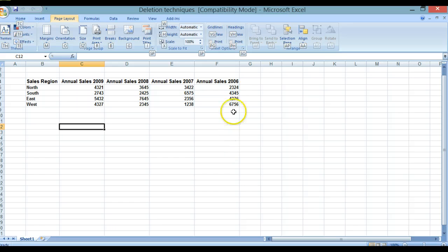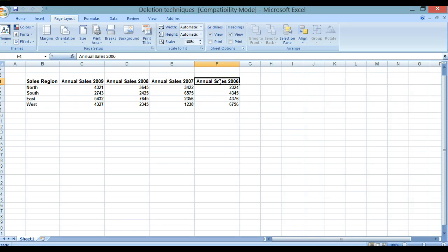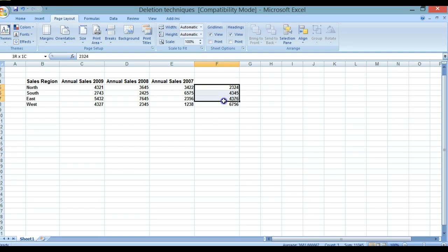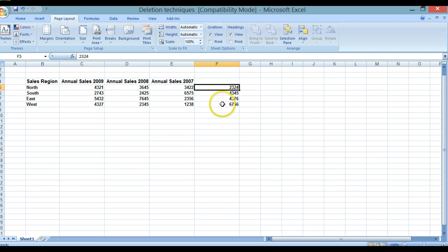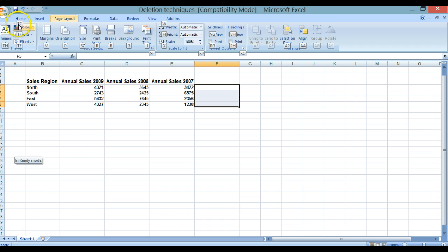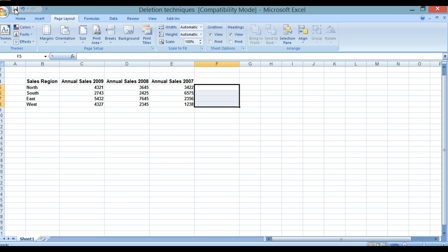We're now going to delete one cell. We click on F4 to highlight it, then use the Delete key. You'll now see that the contents have disappeared. Next, we're going to delete the range from F5 through to F8. We can either use the drag method, or click the first cell, hold Shift, click the last cell, and then click Delete. All the information has been removed. We save these changes by clicking the Save button at the top, then close the workbook using Ctrl+F4 or manually.